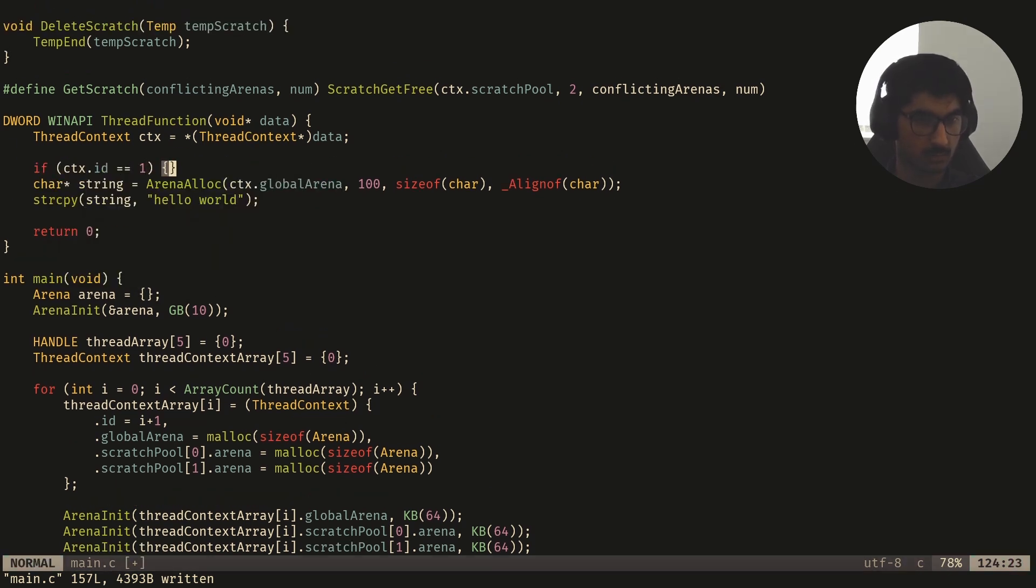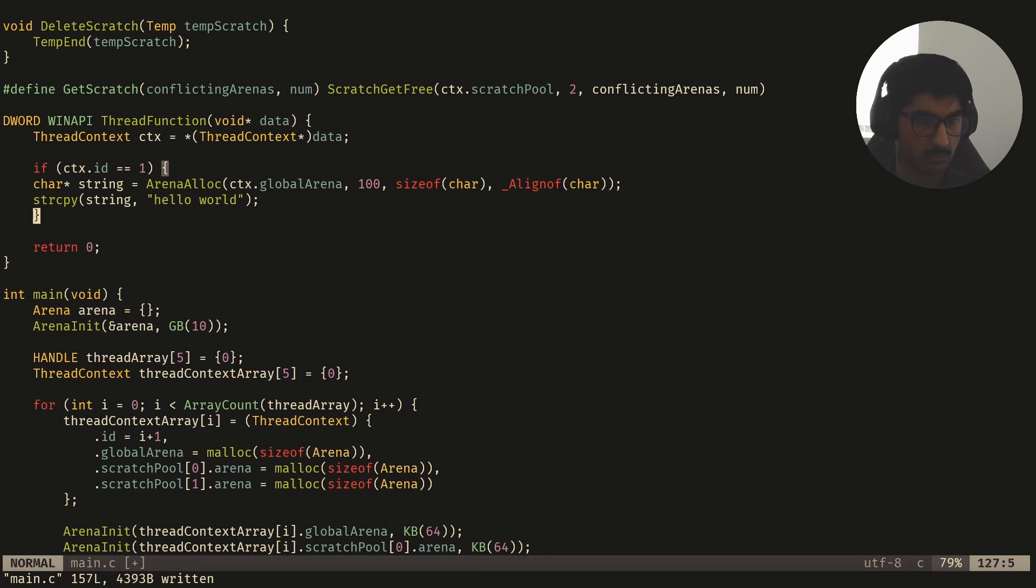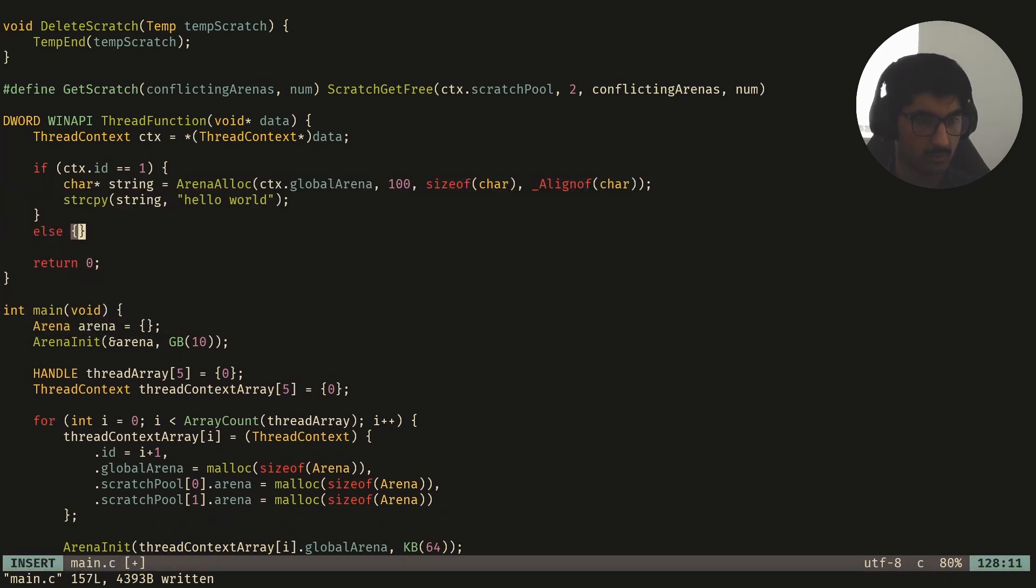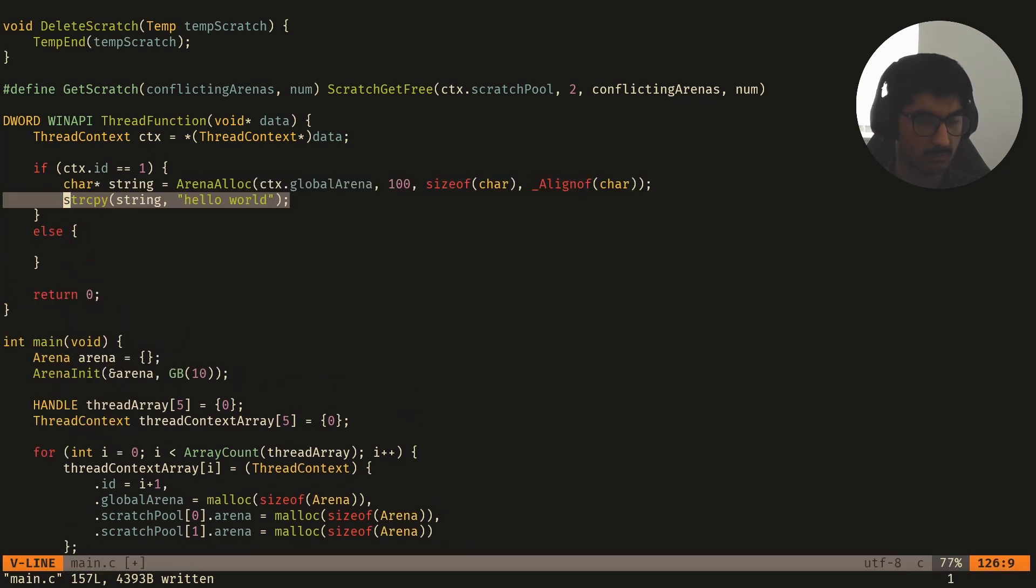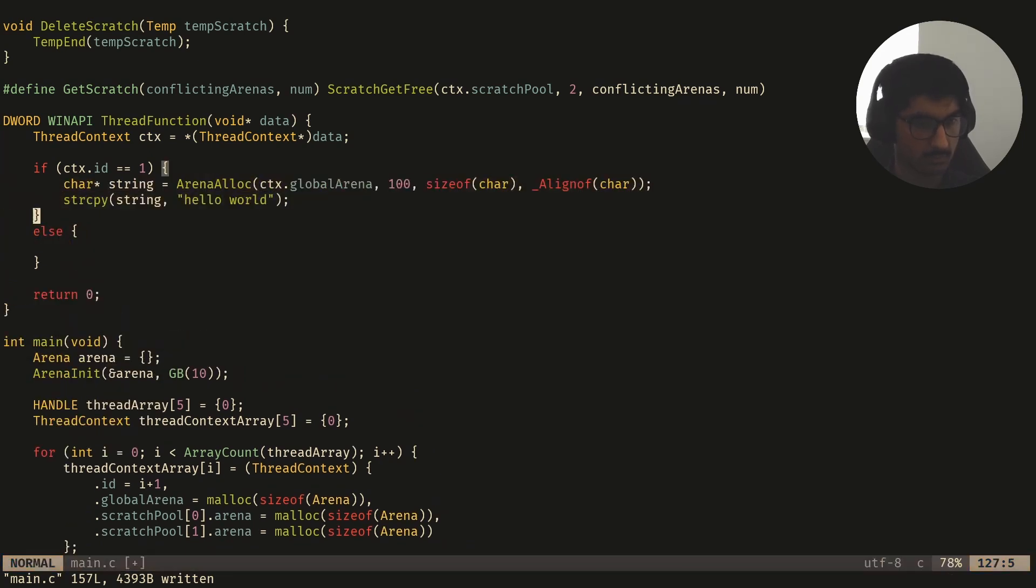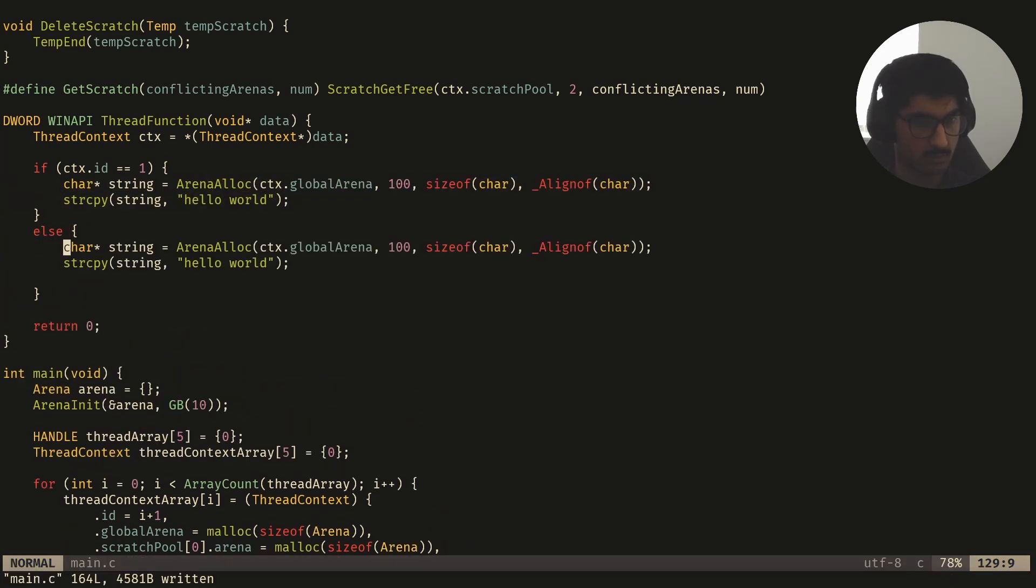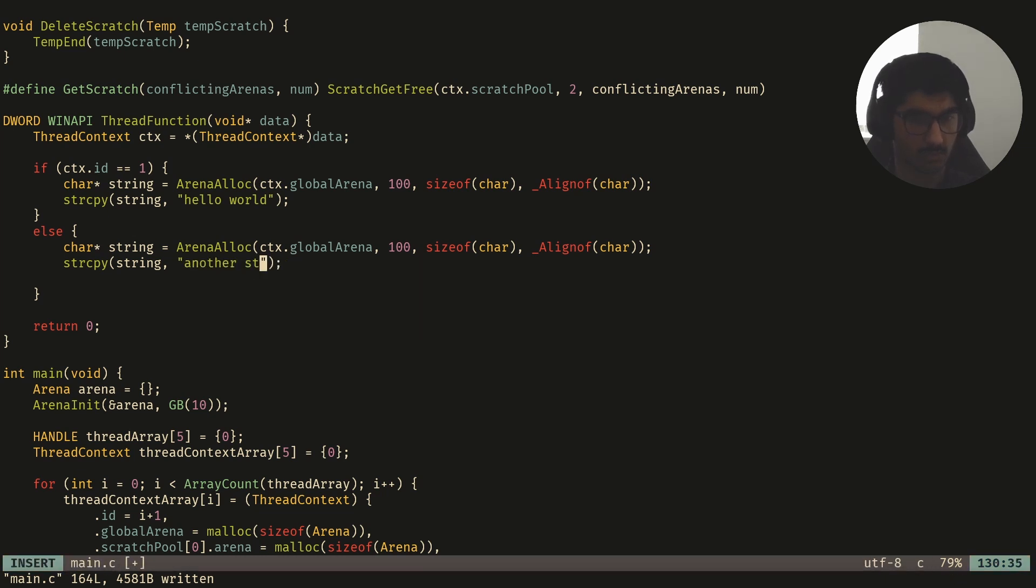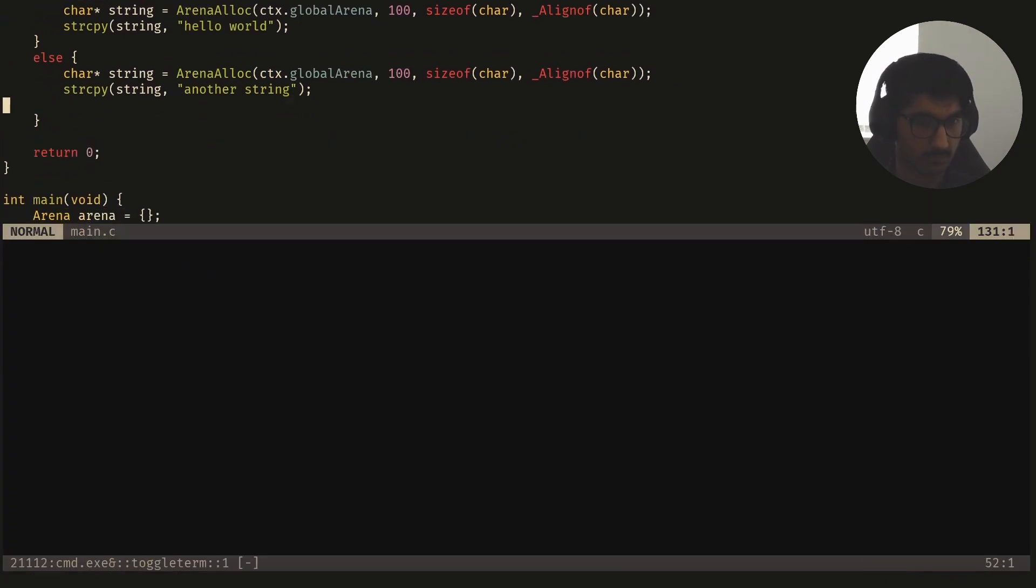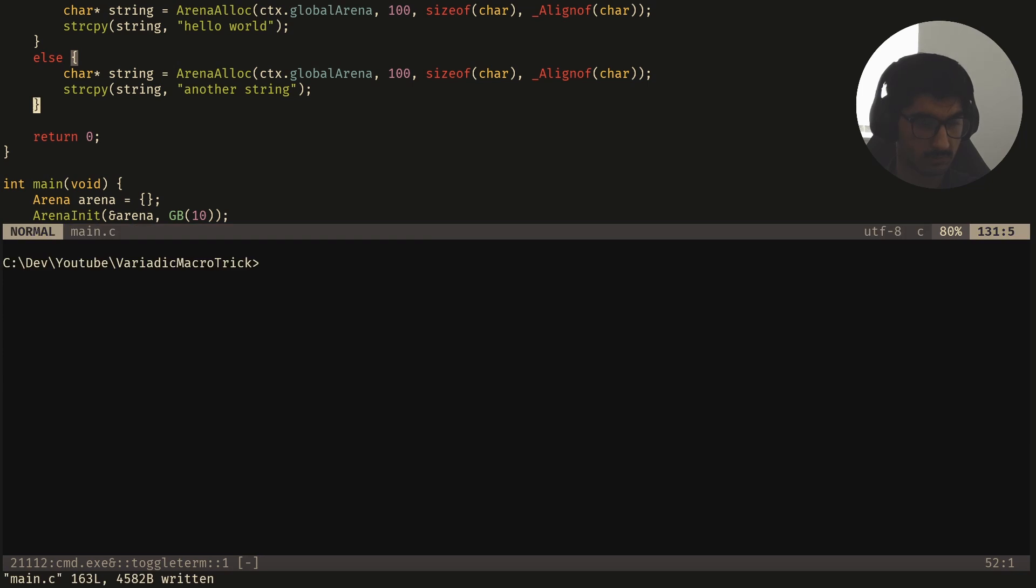And then I'll do the same for another arena. So I'll say if ctx.id is equal to one, else do another string.